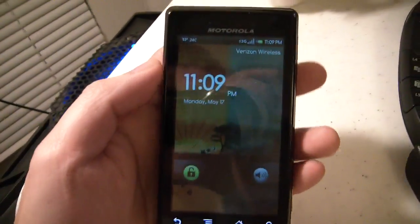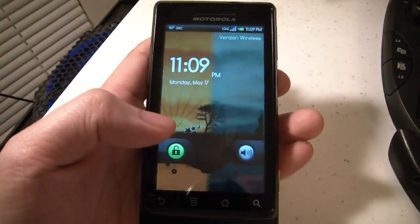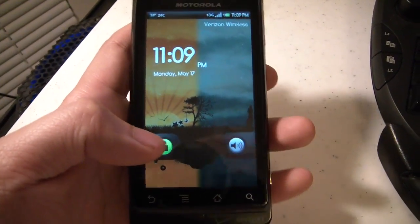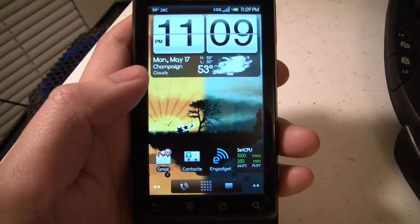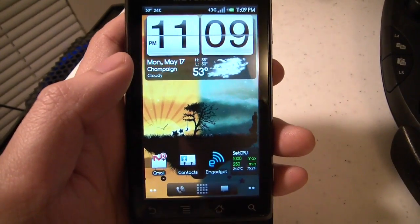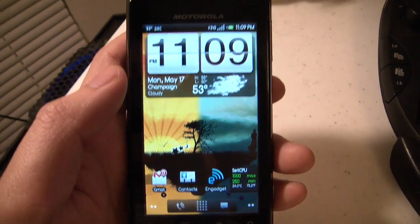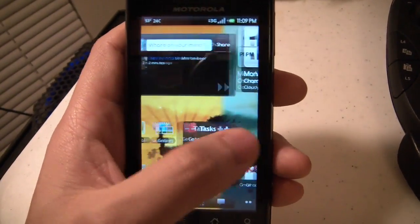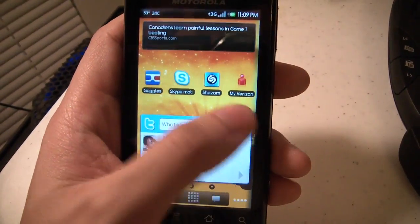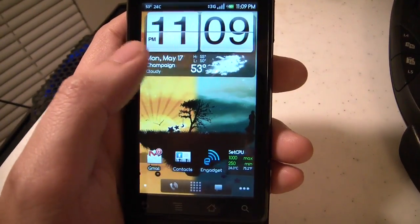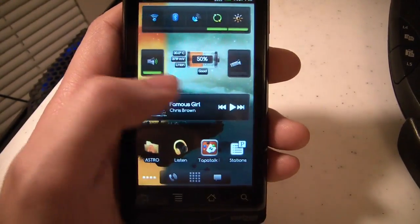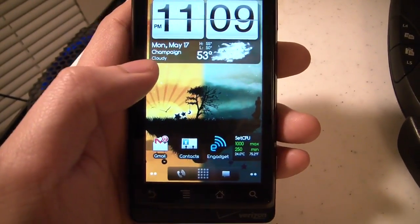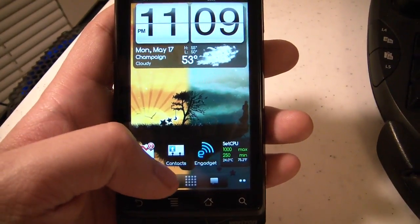This is just going to be a very quick run through of NextBeast version 1.0.1. The biggest change here is the inclusion of ADW Launcher. It's kind of a mix between the default launcher and Helix Launcher, and it incorporates some of the best features of both.